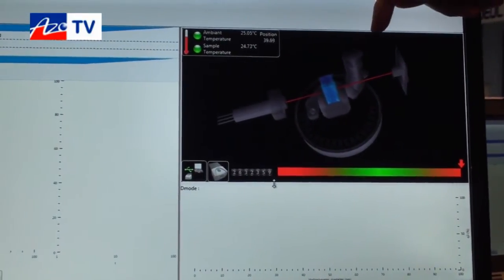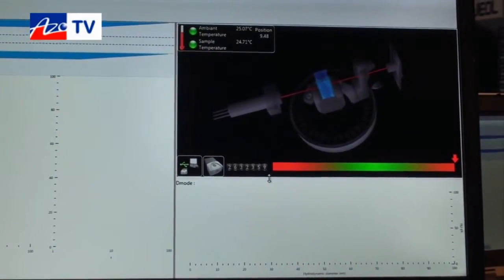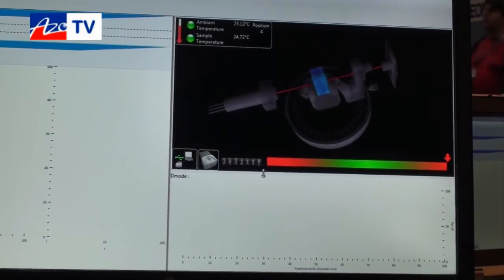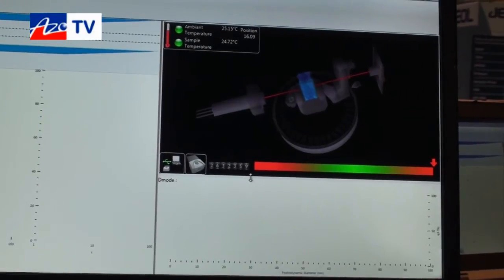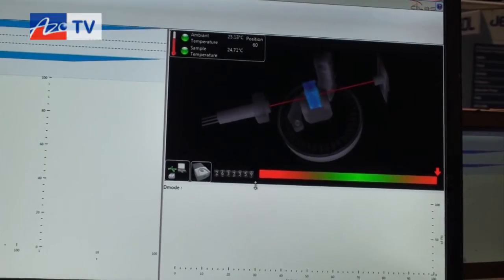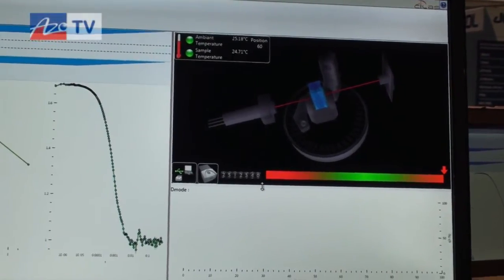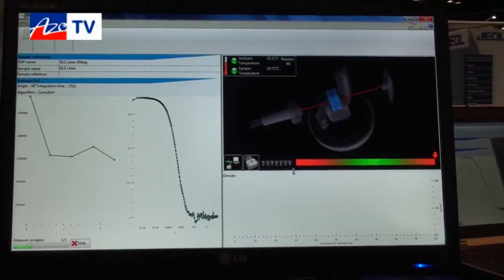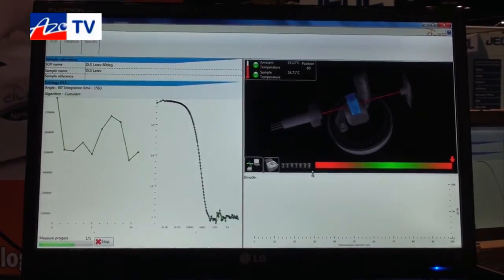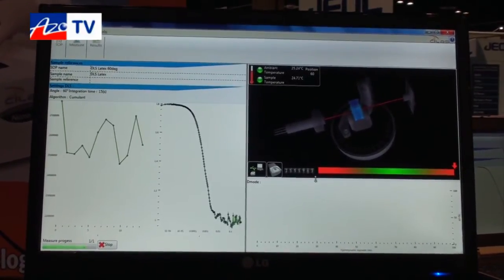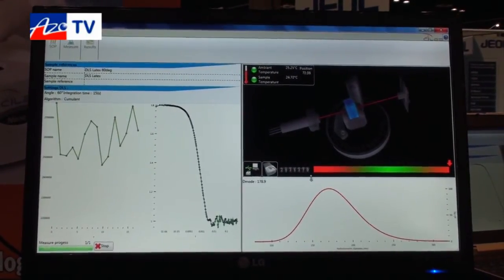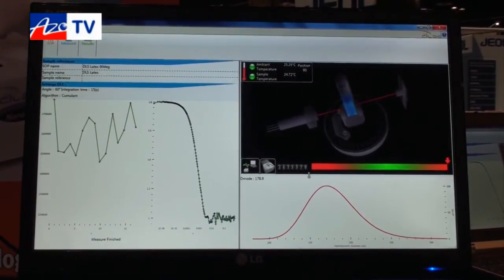You'll notice the first thing that happens is we never move the sample and we do not move the laser — we're moving the detector. The detector moves to zero degrees and initializes the stepper motor. For this specific sample, we've determined that 60 degrees is the ideal angle. The detector is now moving to 60 degrees, and we now start performing dynamic light scattering. Please note that the angle we're using was not set by the vendor — we're able to set a specific angle that is best tuned for your sample. The analysis of the sample is now complete.